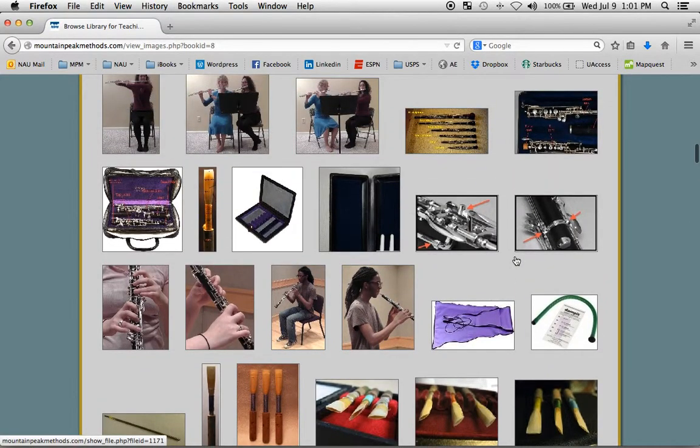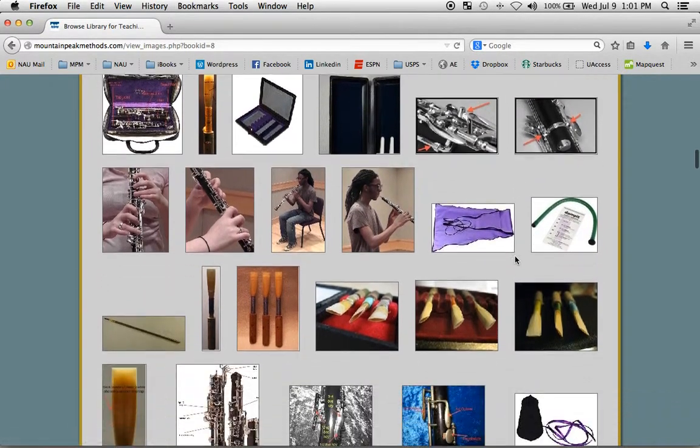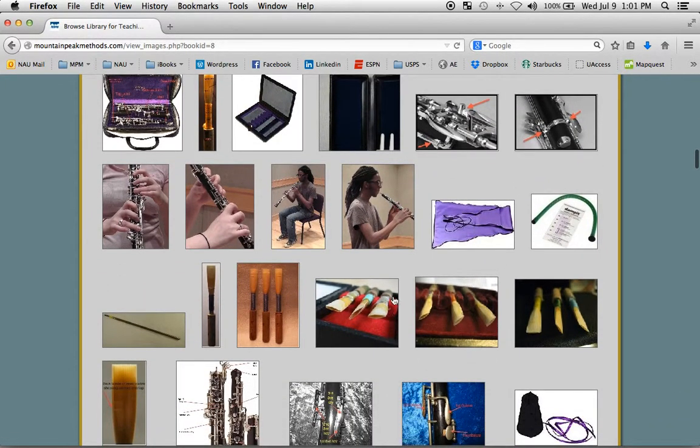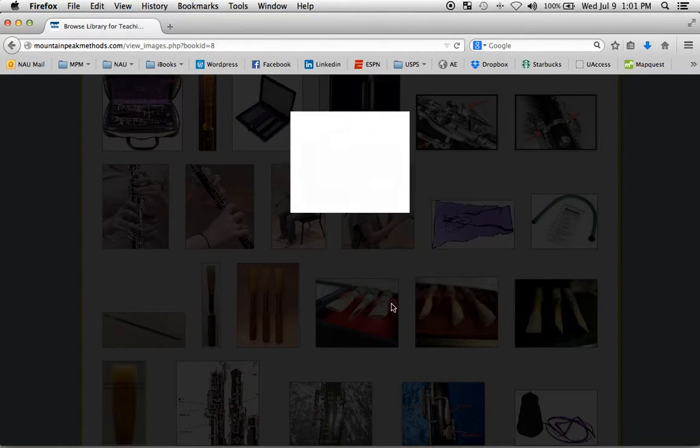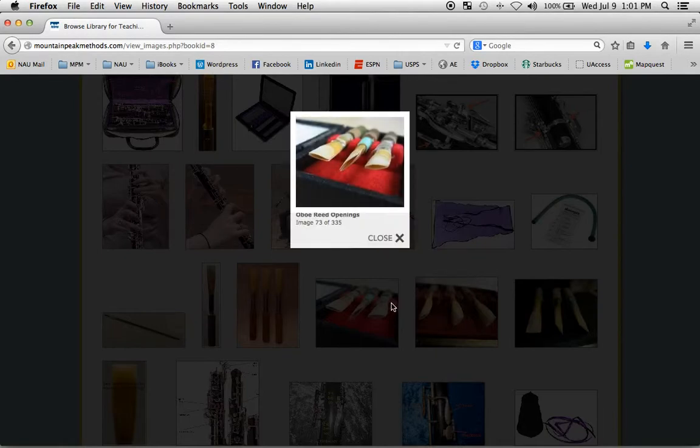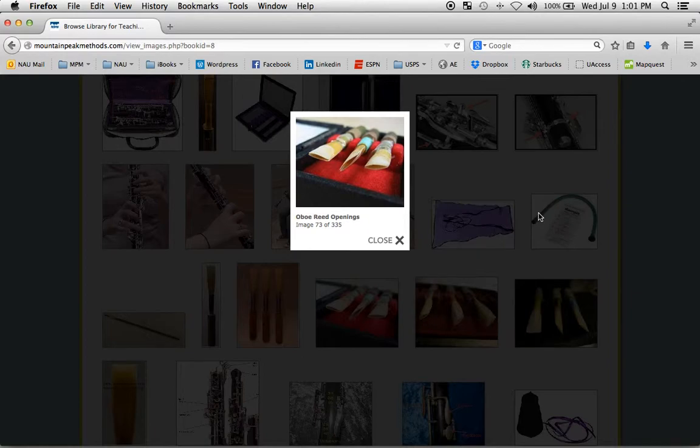If I were to click on one of these images, it'll open up for me. And each image has a caption. And it's a great way to study, to try and remember the relevance of each image within the context of that chapter.